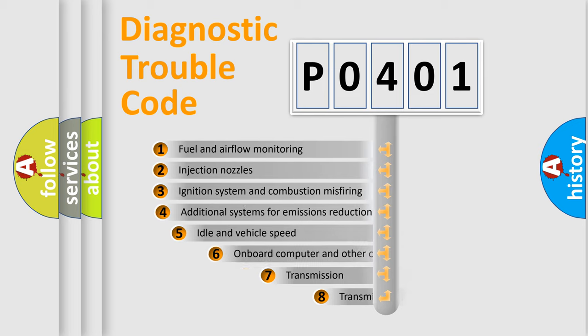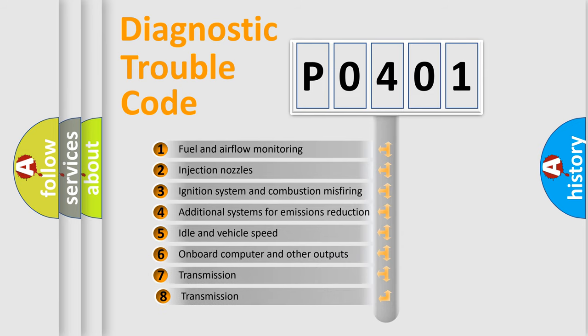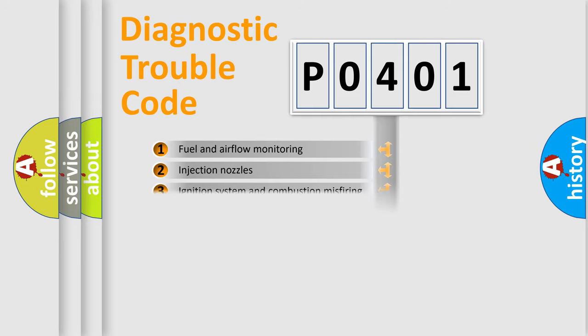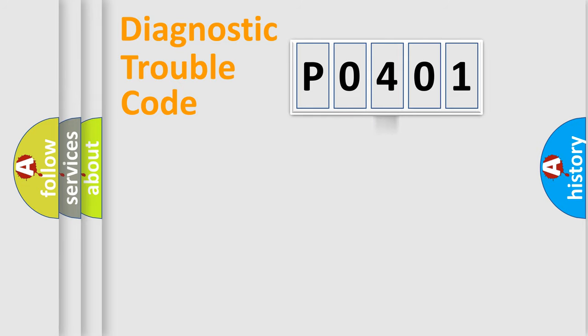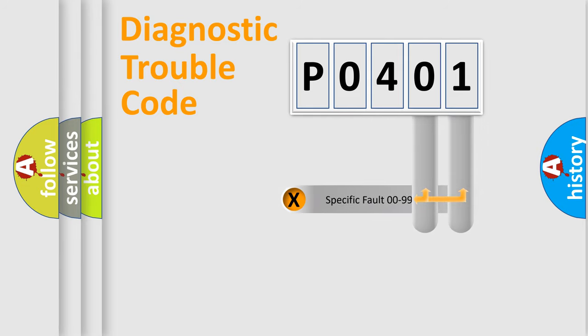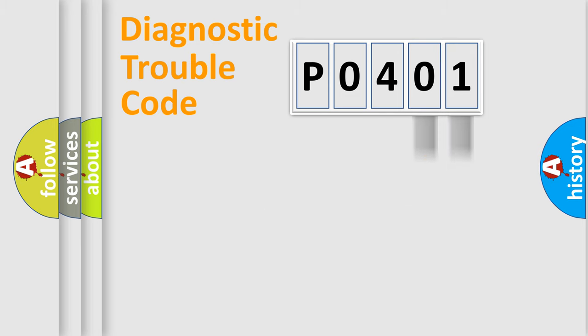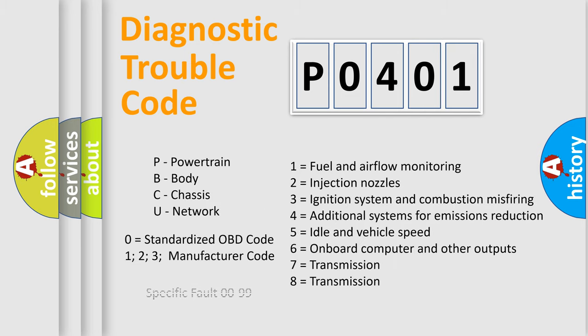The third character specifies a subset of errors. The distribution shown is valid only for the standardized DTC code. Only the last two characters define the specific fault of the group. Let's not forget that such a division is valid only if the other character code is expressed by the number zero.